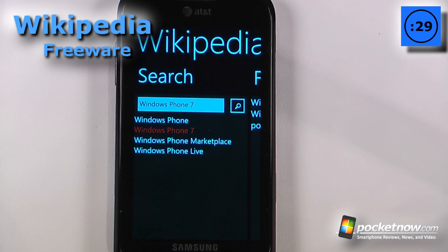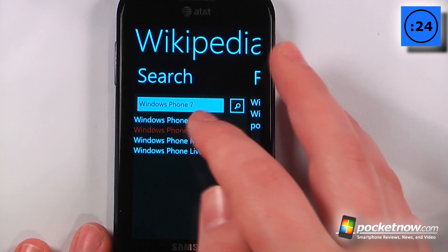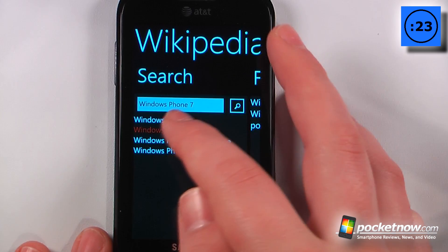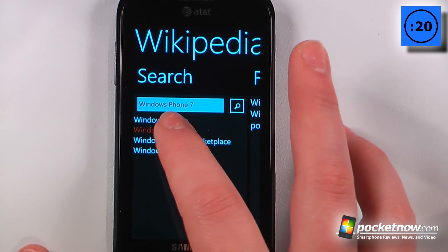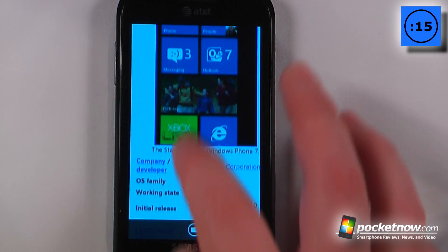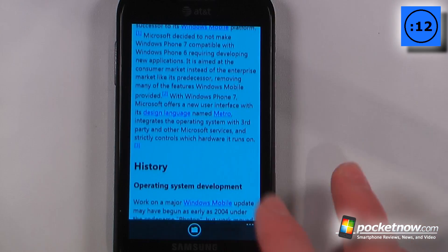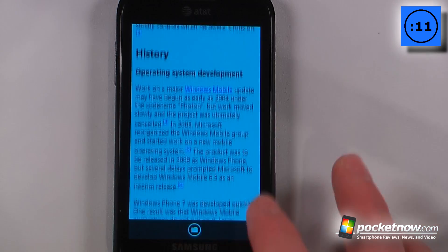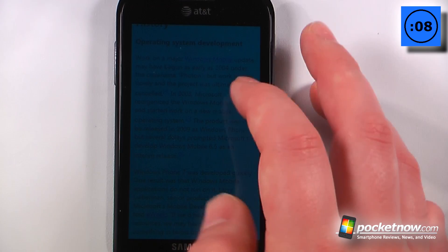Wikipedia is the official Wikipedia application available in the Windows Marketplace and it's free. We can search for something — I'm going to search for Windows Phone 7. Here we have the Windows Phone 7 Wikipedia page, and the cool thing about this version is it does have full graphics. We can also go down to the content for quick navigation.